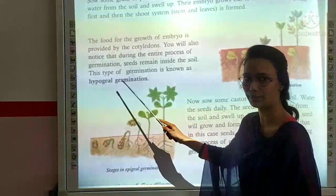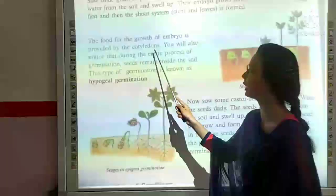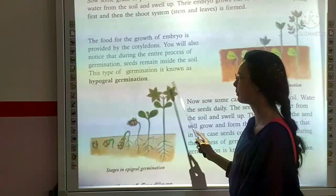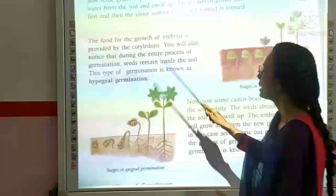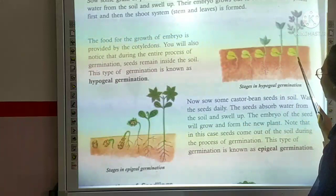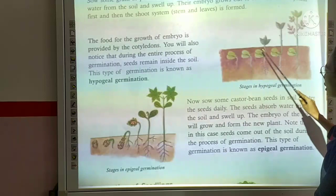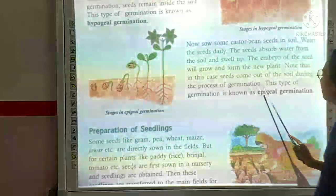In hypogeal germination, the seed remains completely underground in the soil. The root and shoot system develop while the seed stays below the soil surface.